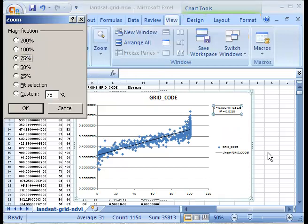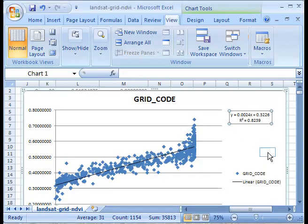Plus 0.3226, and I have an r-squared value of 0.8239, which is an excellent r-squared value, meaning that the points are lying quite close to this line and there's not a lot of variation there.